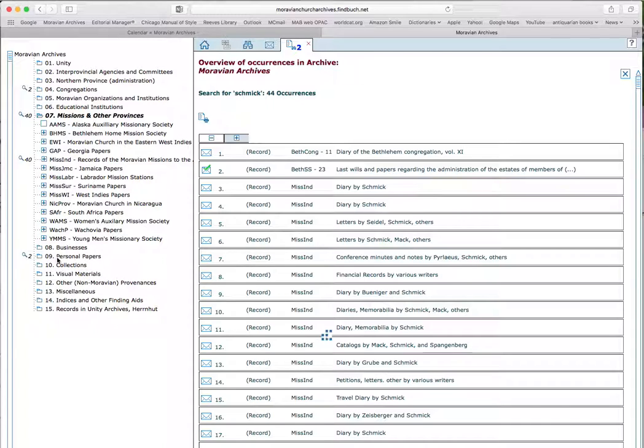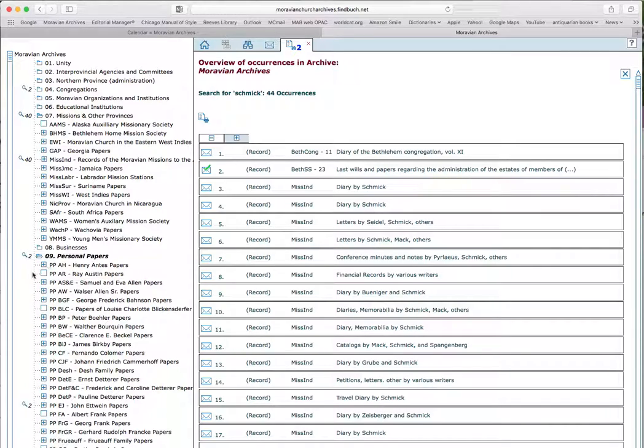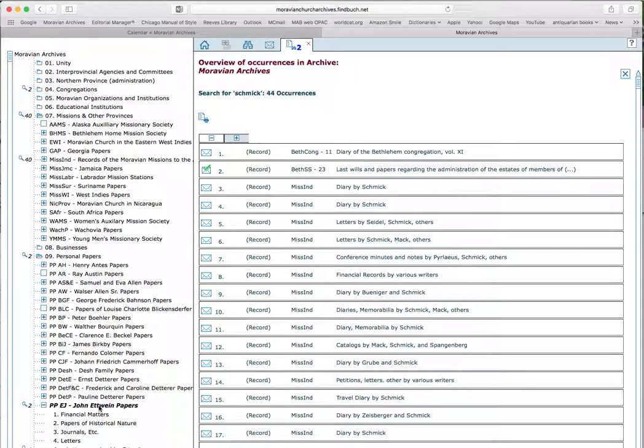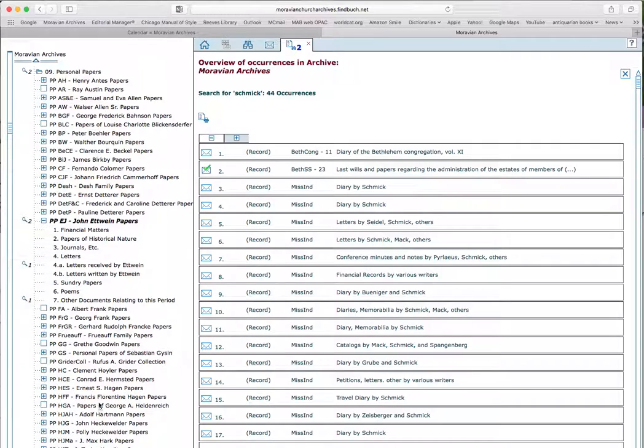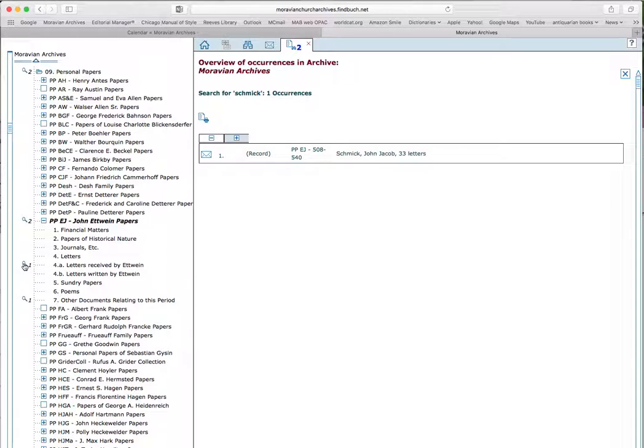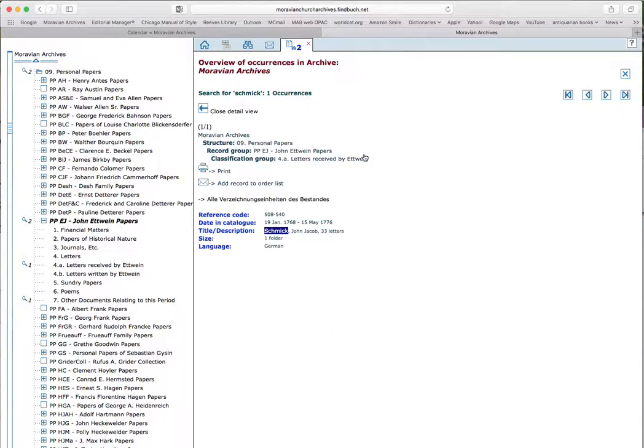So when I click on personal papers, it tells me that the two hits are actually in the John Edwine papers. I click again, I scroll up a bit, and I see there's one hit under letters received by Edwine, and one hit other documents relating to this period. Let's see what that is. So I click that. And here is a short description on the right-hand side. And when I click that, I will get a little bit more detail.